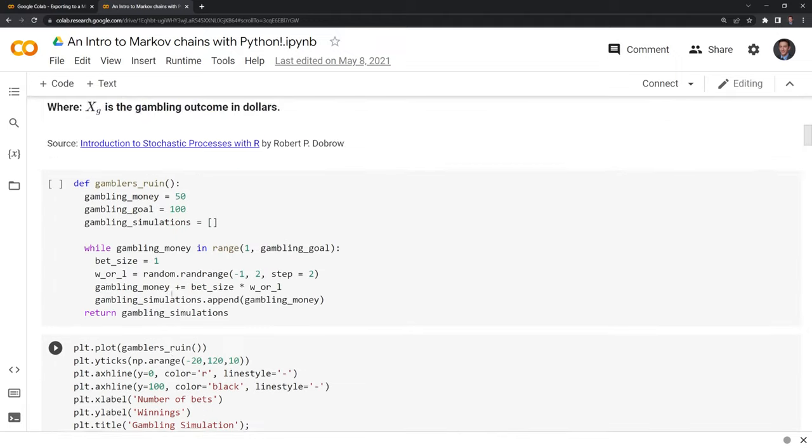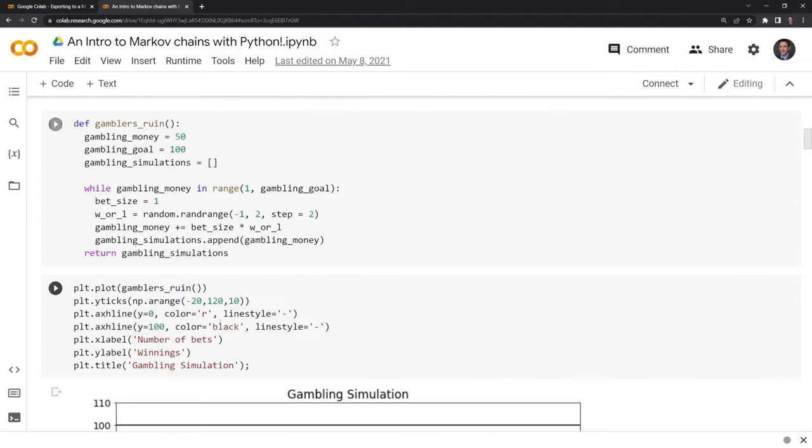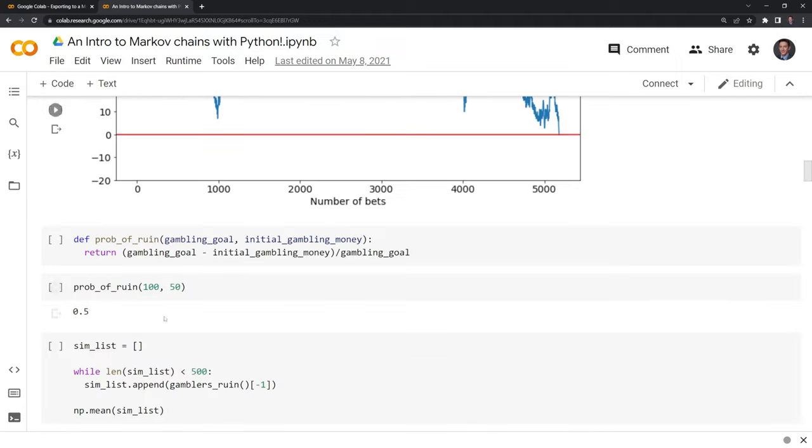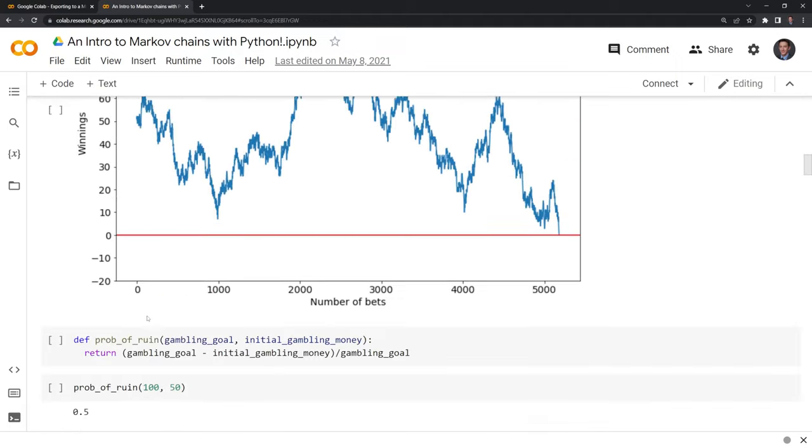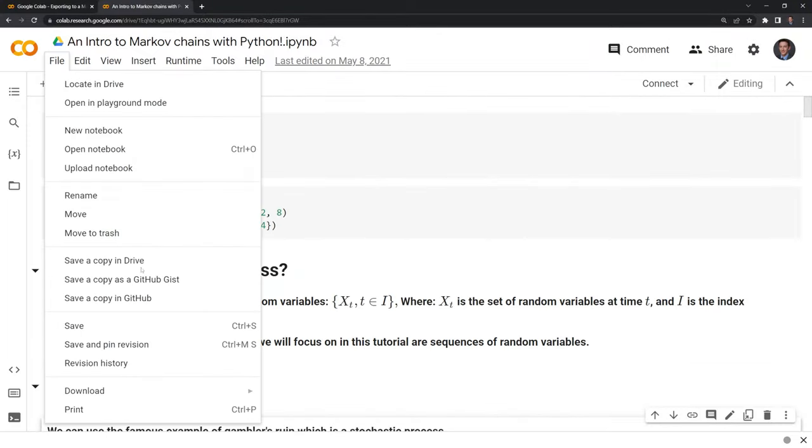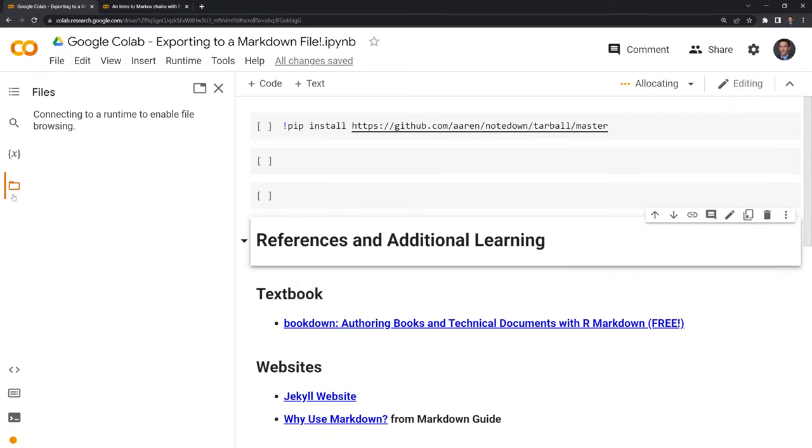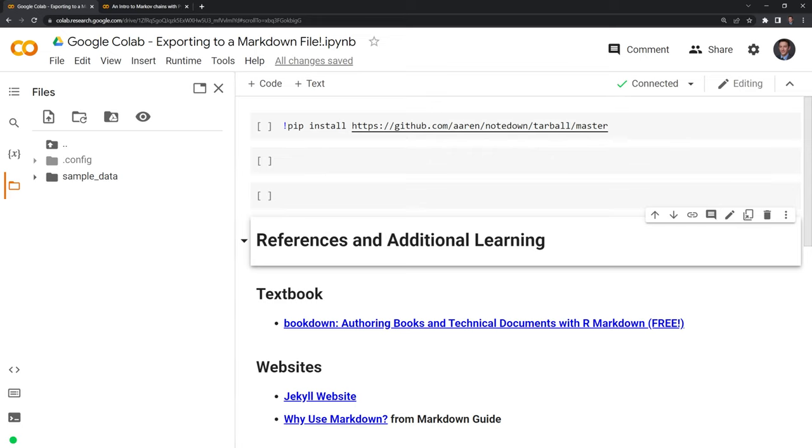And we have it rendered with LaTeX, Markdown, and we can see we have the cells as well. So I'm going to go to File, Download, and I'm going to download this notebook. And I am going to drag and drop the notebook into the files folder here right into content.